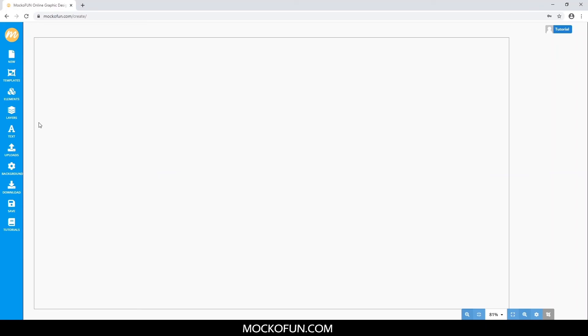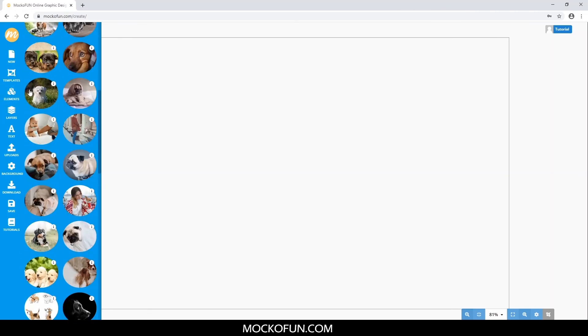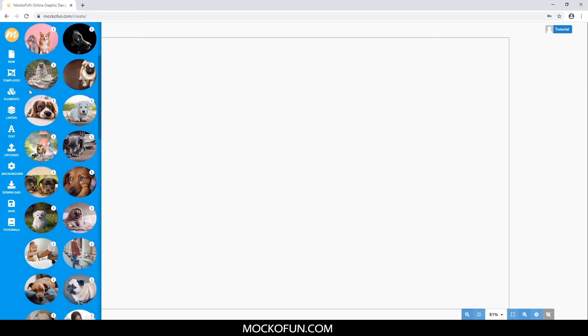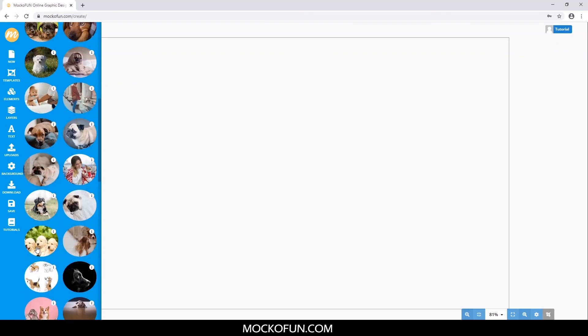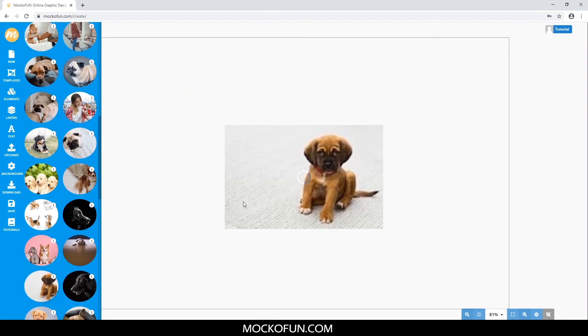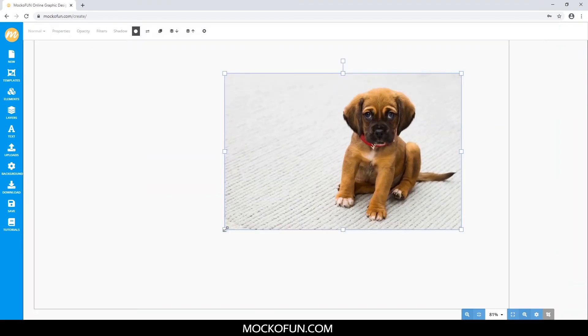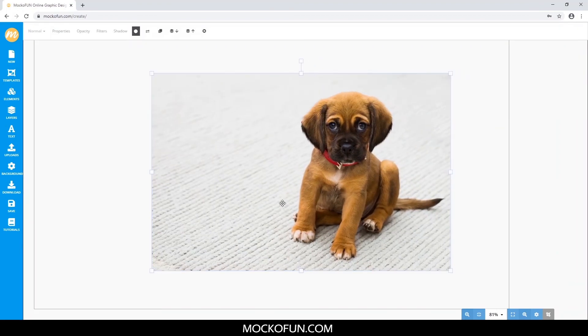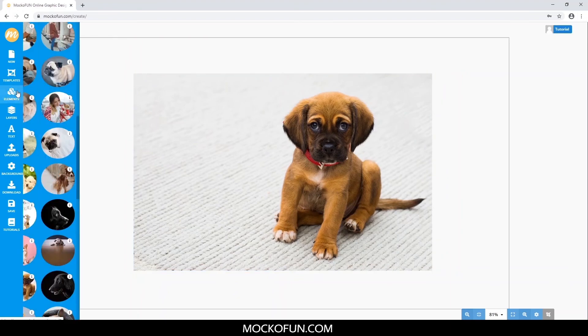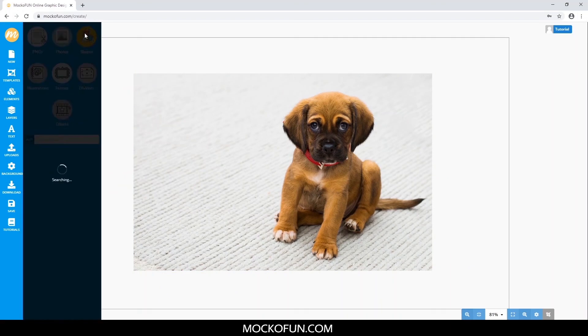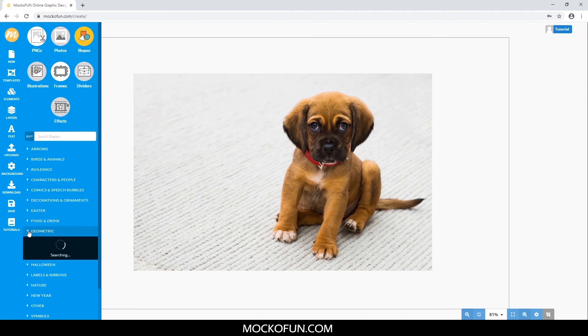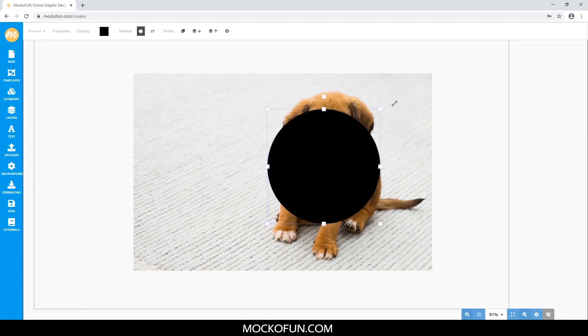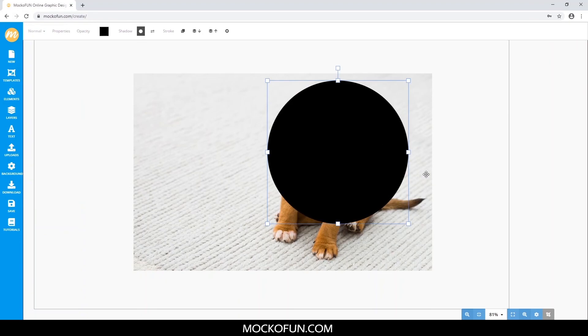The process to crop the picture into a circle is the same. Put in a main picture, use the circle image instead, and mask.